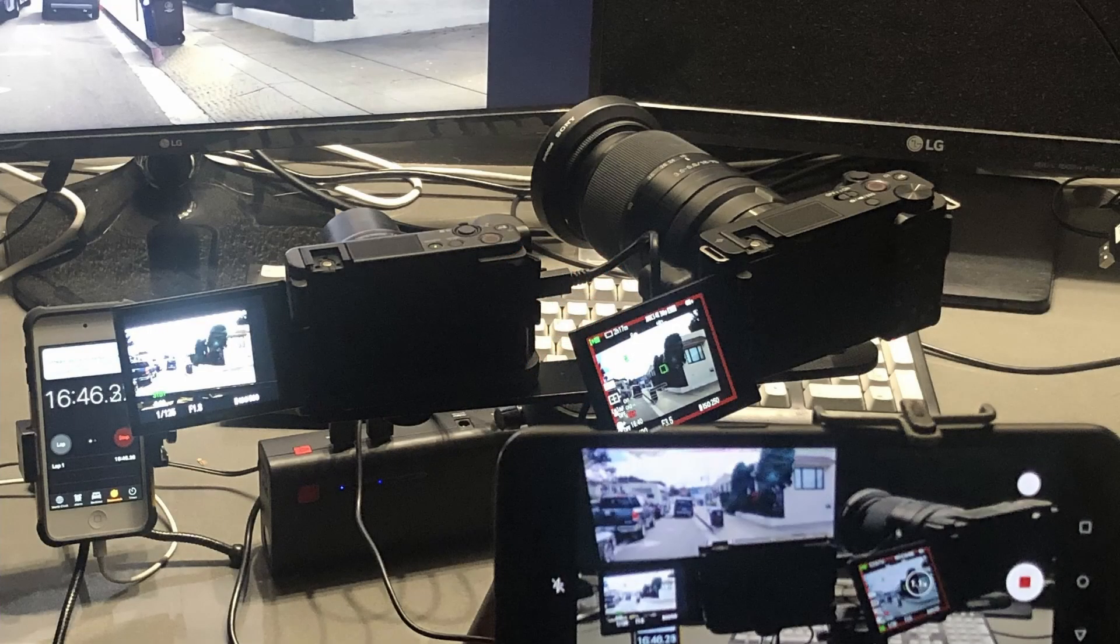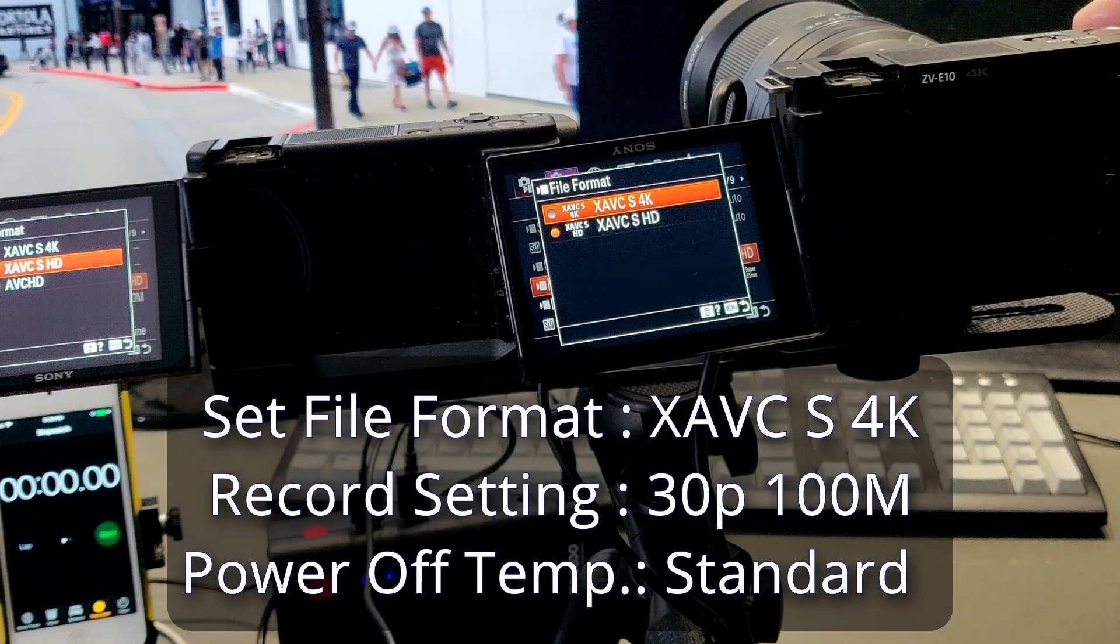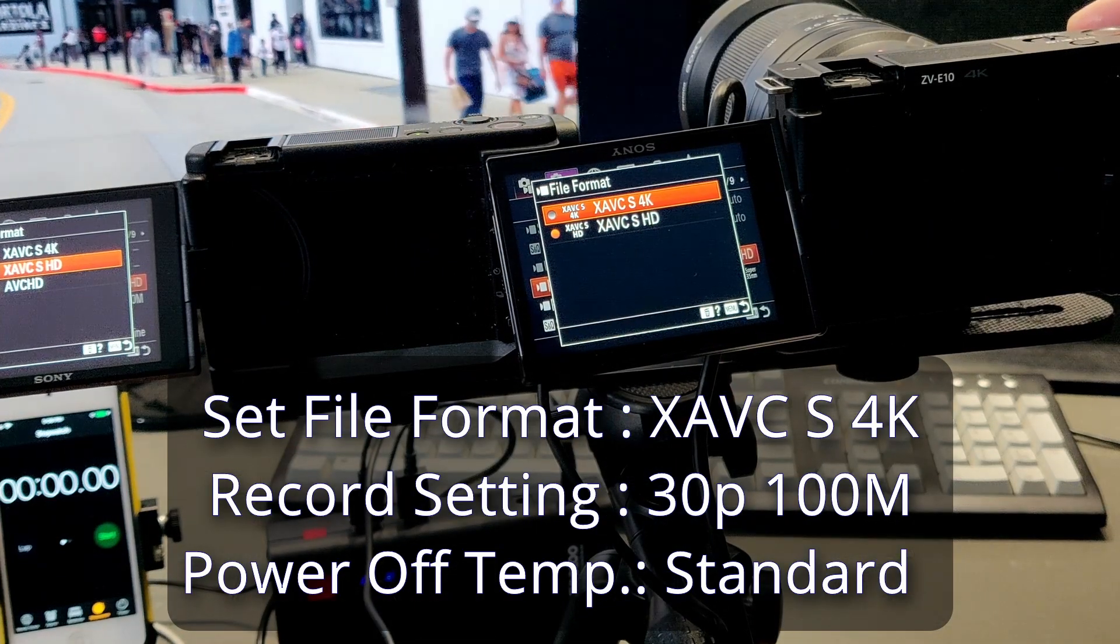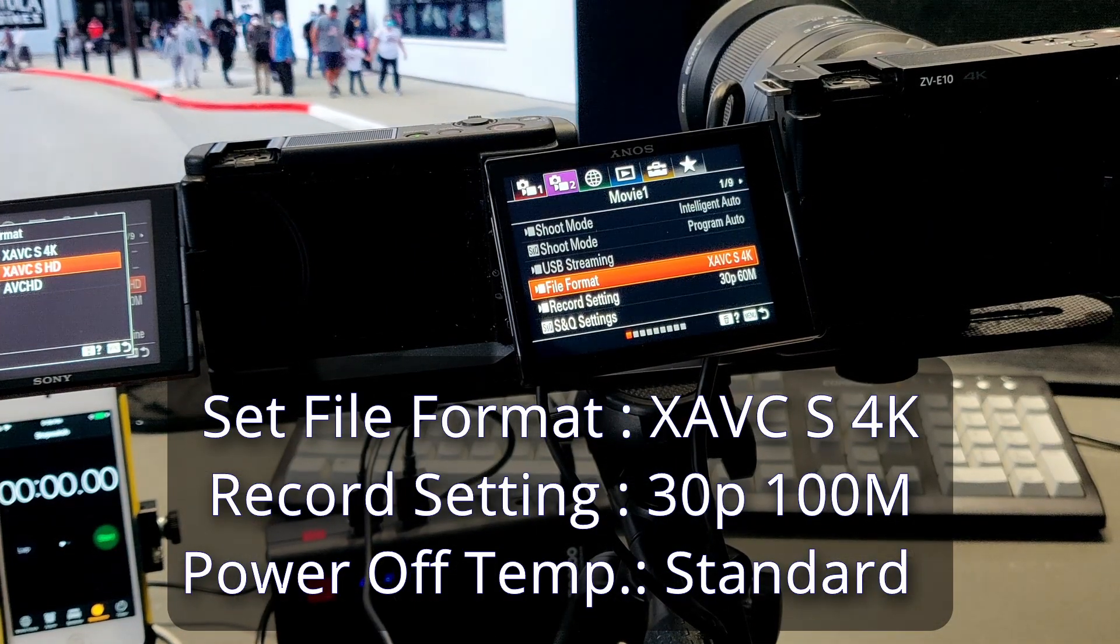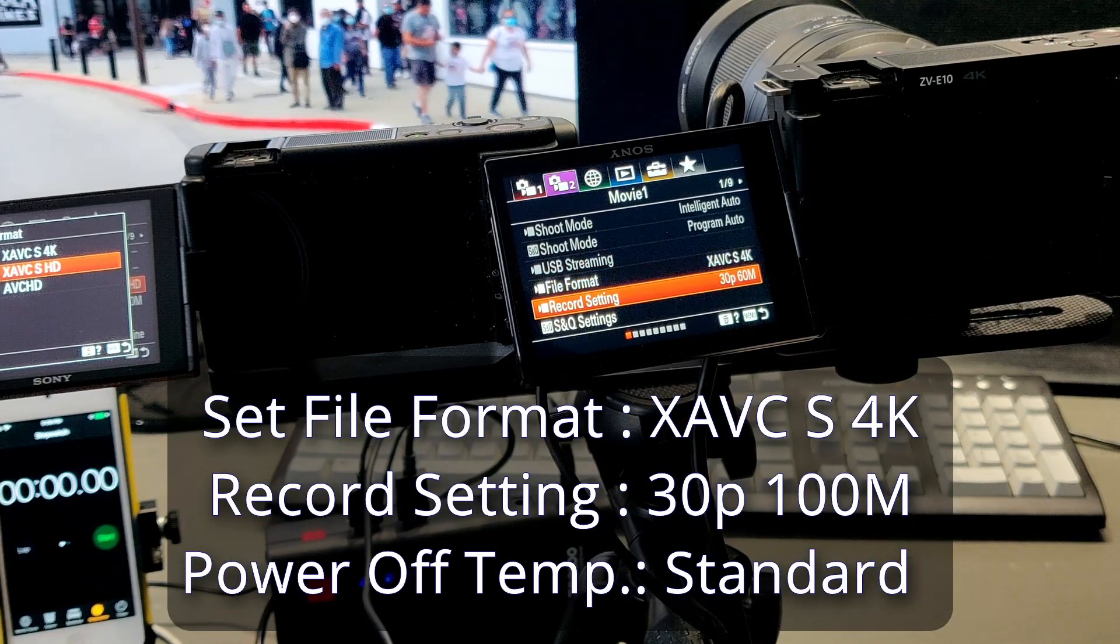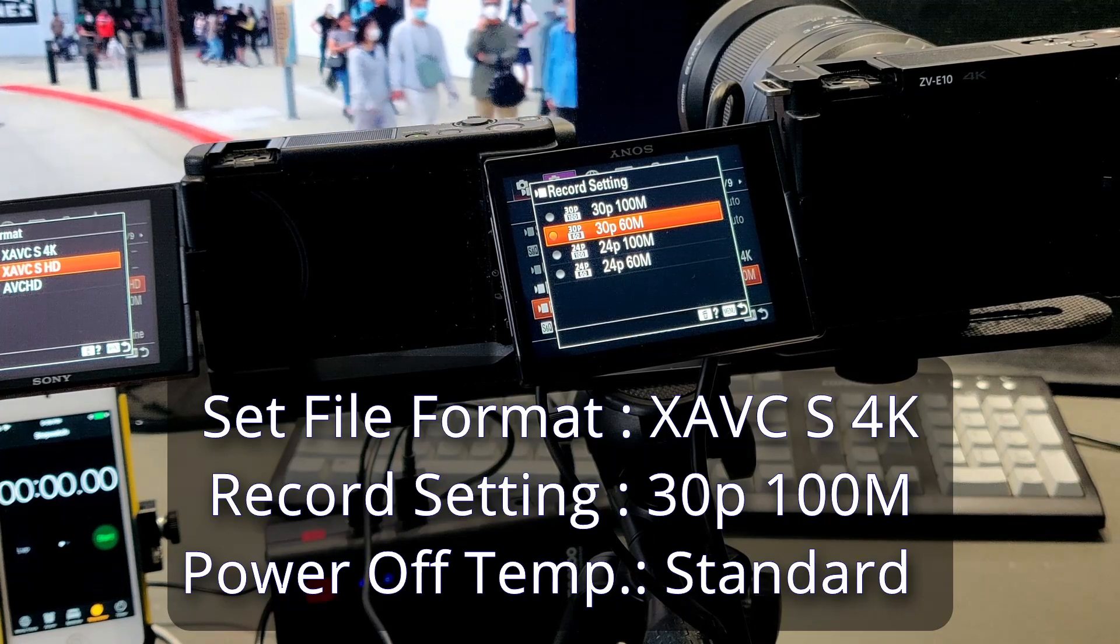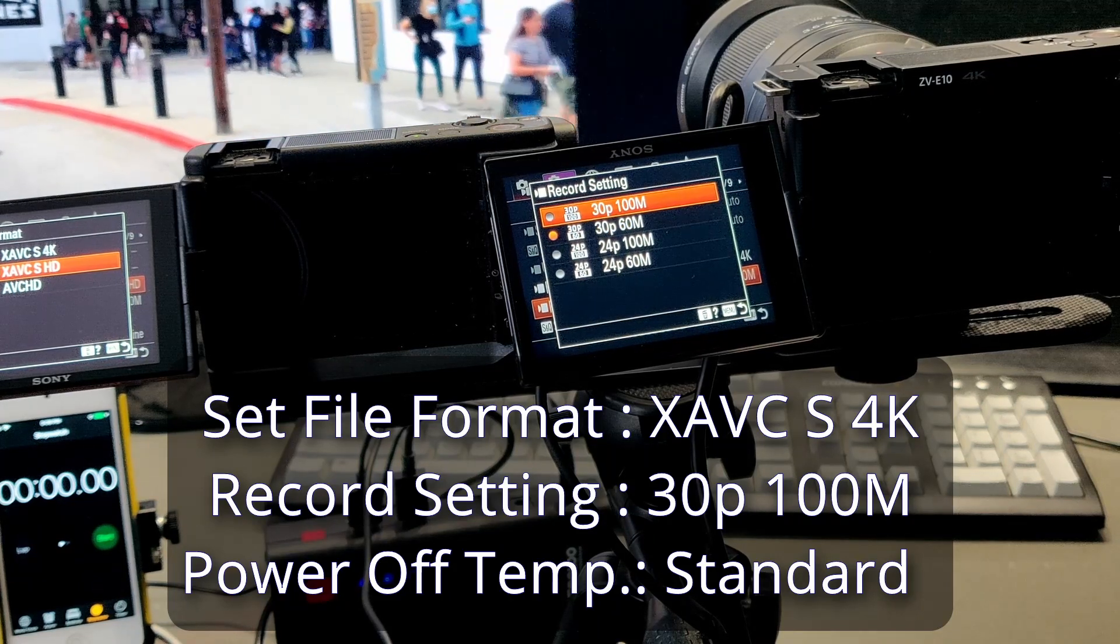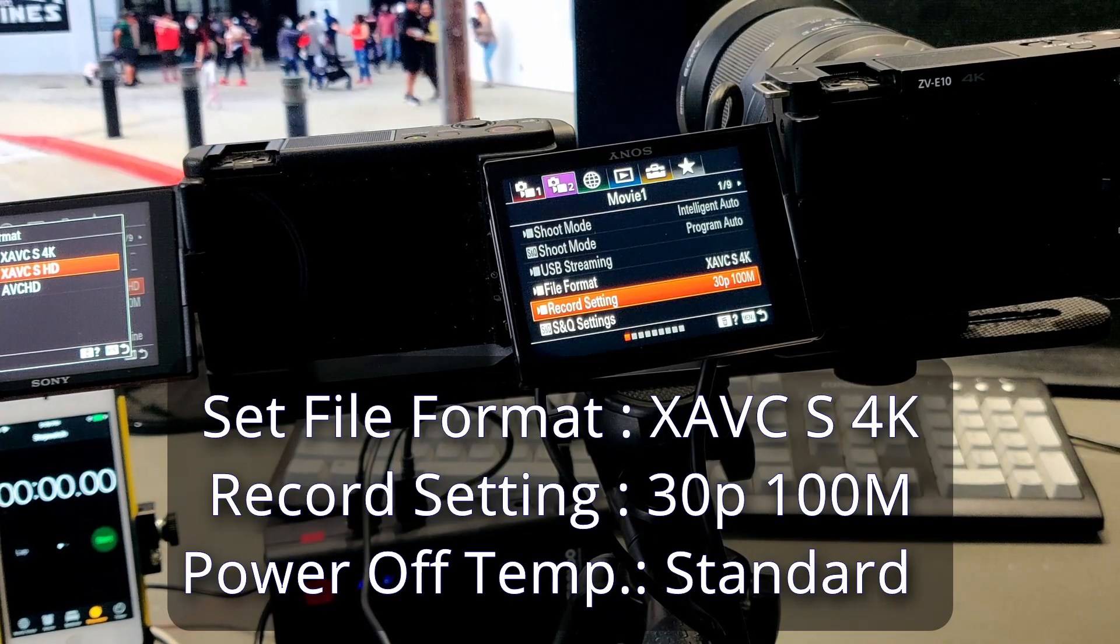Welcome to my channel. In this video, I'm going to test recording time for ZV-E10 and ZV-1. Both cameras connected to external power supply.